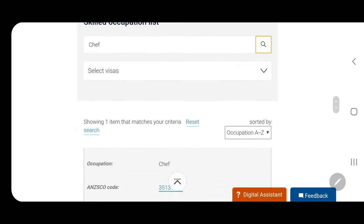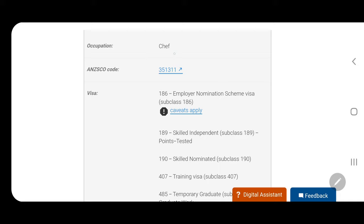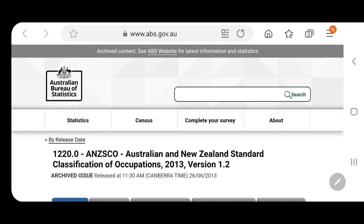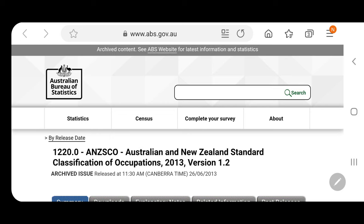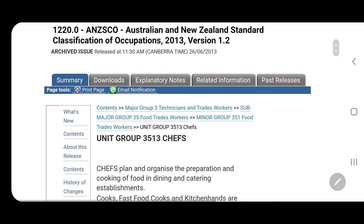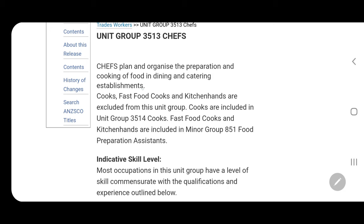So here it is — occupation Chef appeared, meaning chef is available on the Australian occupation list. This is the code, and if you click this code, the Australian and New Zealand Standard Classification of Occupations will appear. This shows the requirements for chef, and you can determine here if you are qualified or not. Let's check the requirements — they enumerate the chef's scope of job and skill level.